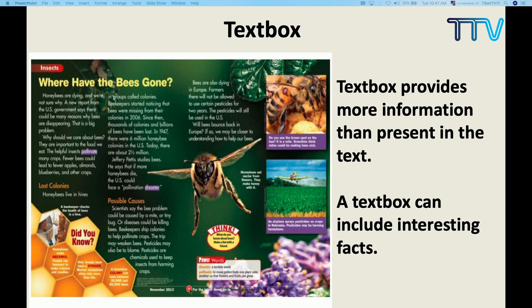And then we have the text box. You might have come across this in your social or science textbook. If you look at the right side, you will find some box — this is also a text feature. A text box provides more information than what is present in the text. You have one text on the left side, and in the text box you will find more information. A text box can include interesting facts which are not present in the passage.